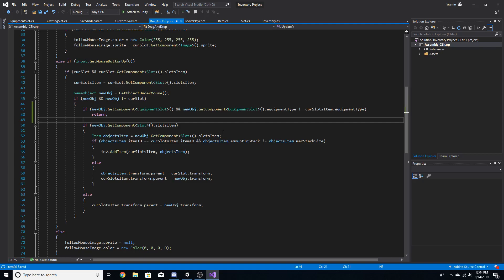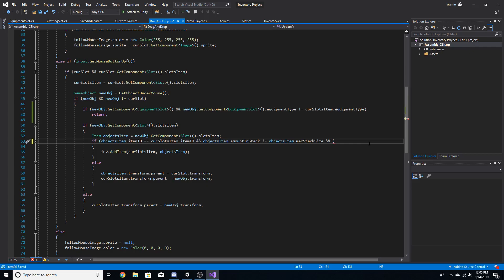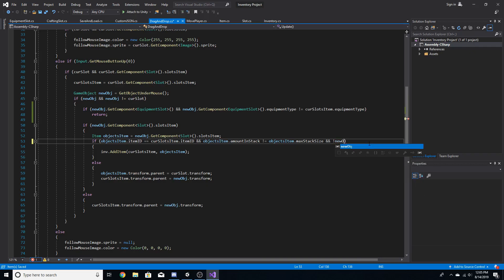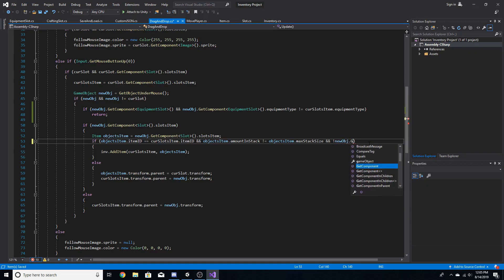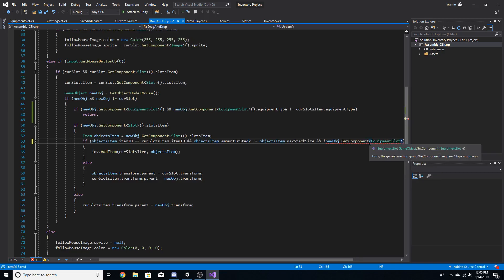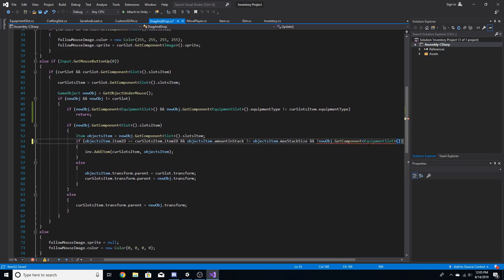On line 53 we also want to check: not newObject.GetComponent<EquipmentSlot>(). That should be good there.